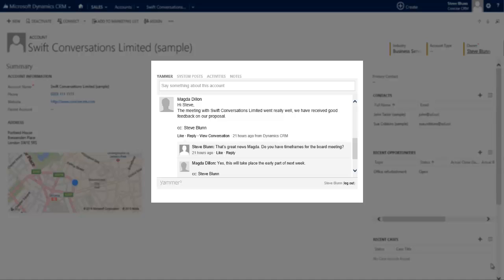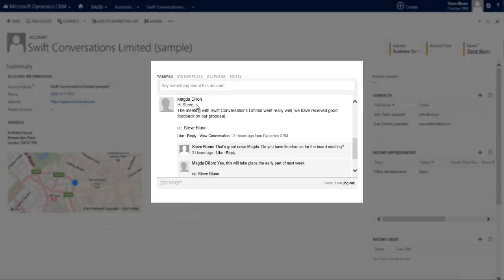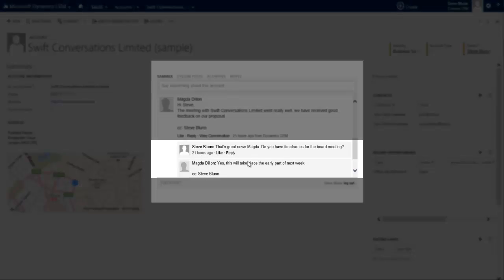So what we see here is the full collaboration prowess of Yammer directly within Microsoft Dynamics CRM. Here I can see that my colleague Magda posted a comment just letting everybody know that the meeting had gone well and that we'd had good feedback on a proposal, and the subsequent conversation that ensued from that.